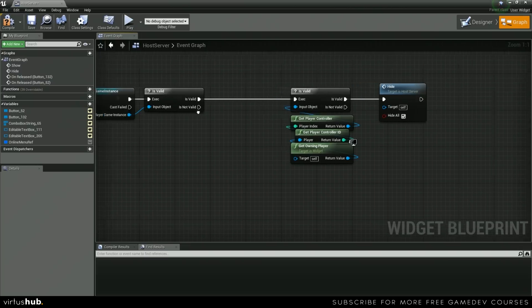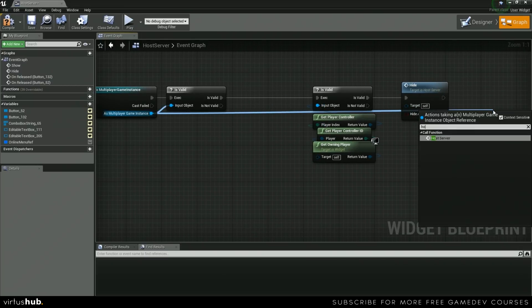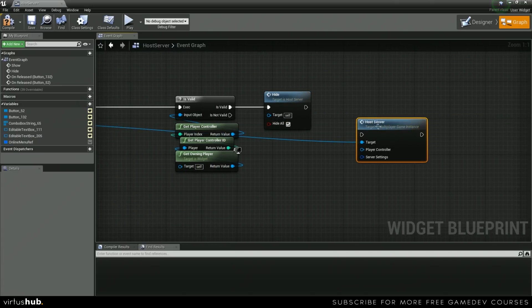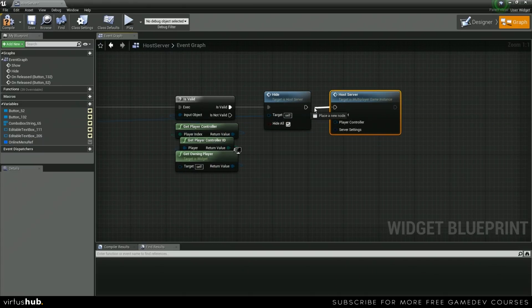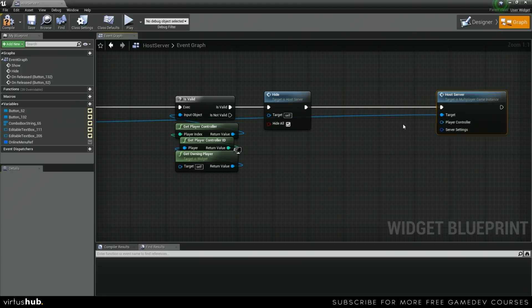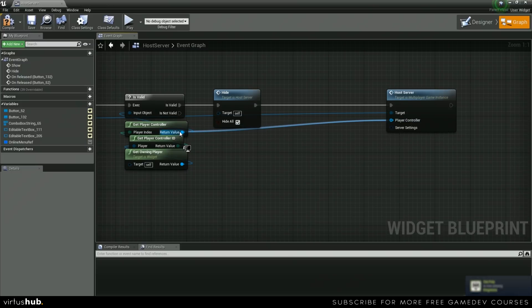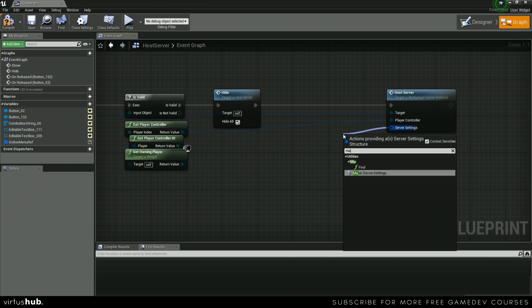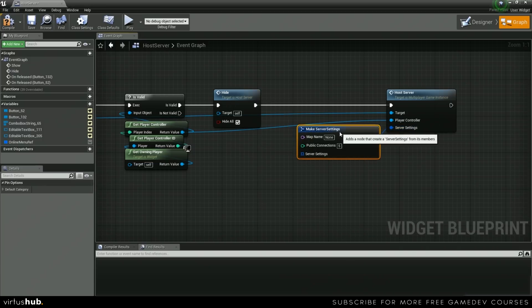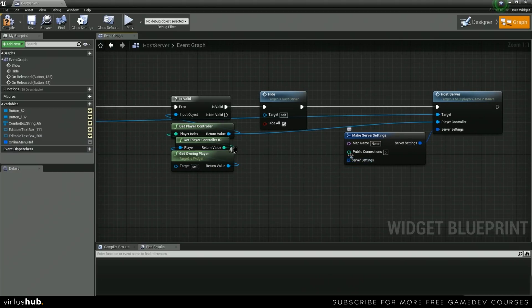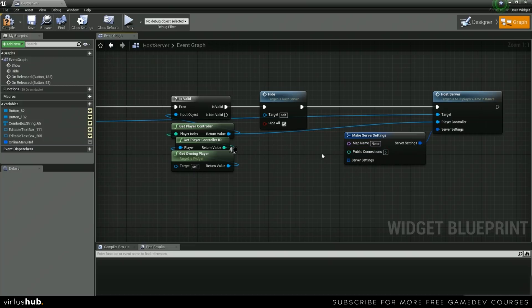The last node is the hostServer function that we created in the last video — we can call this from our game instance. Let's hook up our player controller, and then get started on creating functions that will return the values we need. We need to create functions for public connections, getting our map name, and getting the server name. So over in functions, let's create getSelectedMap, getServerName, and getSelectedPlayerCount.